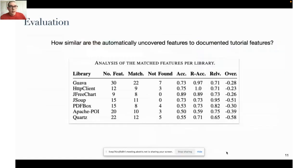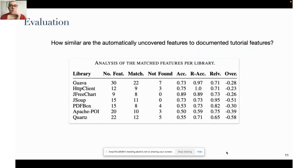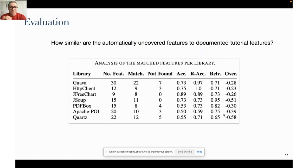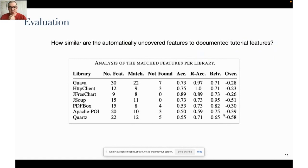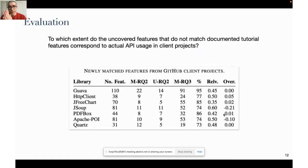We evaluated our tool to see how similar the features we uncover from Stack Overflow posts are to documented tutorial features in these libraries. We obtained really good accuracy for the features we are able to extract from tutorials and a nice relevance with respect to the API code found in these tutorials.